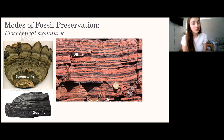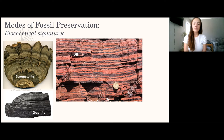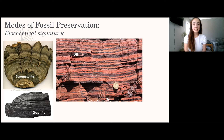Biochemical signatures: stromatolites are fossils of bacterial mats. BIF stands for banded iron formations — these are intermittent red and black layers in rock. This was significant for the Great Oxidation Event: when oxygen first started accumulating on Earth, the reduced iron deposited in the ocean became oxidized and formed these extensive red oxidized iron deposits.